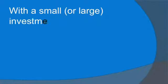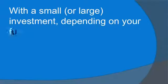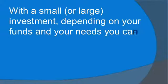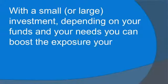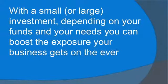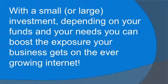With a small or large investment depending on your funds and your needs, you can boost the exposure your business gets on the ever-growing internet. So how do you achieve more visibility?